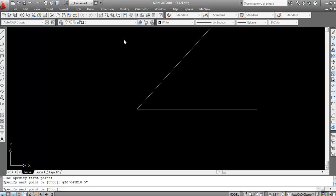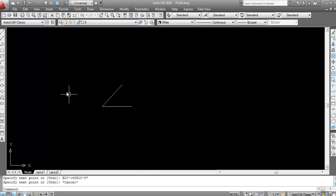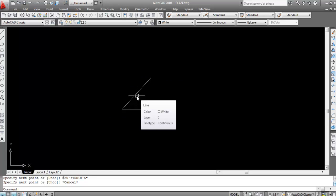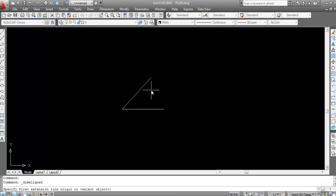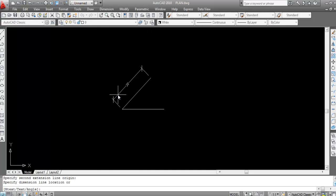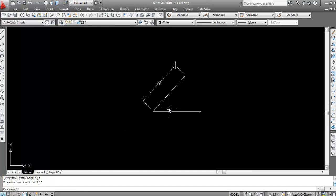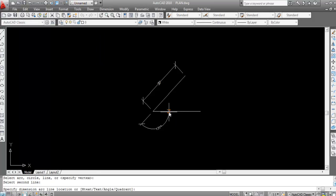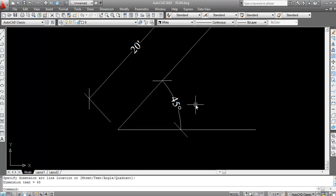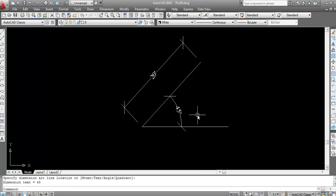The line is now created at that angle. To verify, go to Dimension > Aligned and click the first and second points — you can see this is 20 feet. Now go to Dimension > Angular, click on the line — it shows 45 degrees, but we need it to show degrees, minutes, and seconds as well.